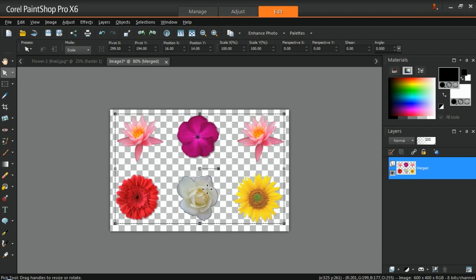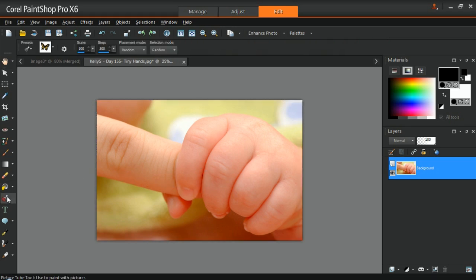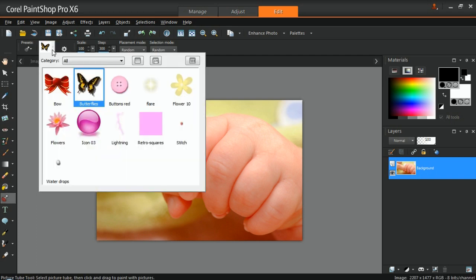To use the Picture Tube you've just created, open an image in PaintShop Pro and click on the Picture Tube tool. From the Tool Options palette, click on the drop-down list and select the Picture Tube that you've created from the list.